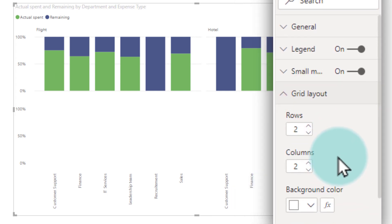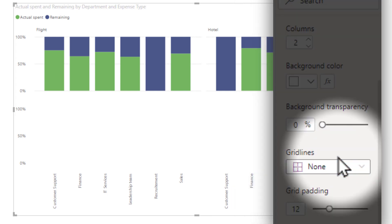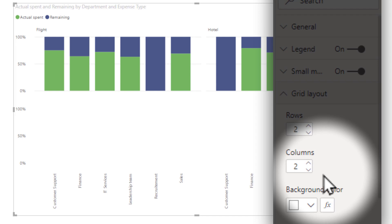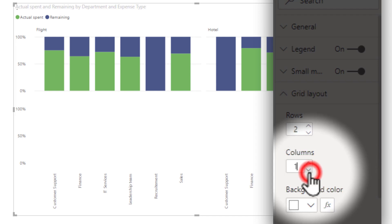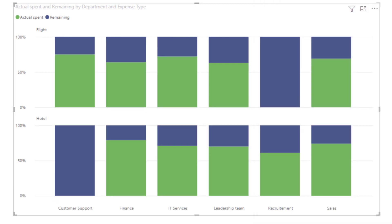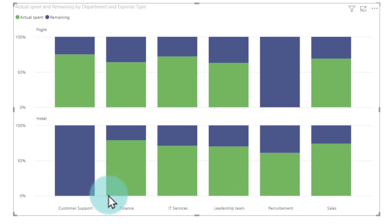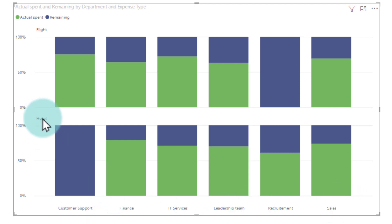We don't really need two columns — one column would be enough where you can see the axis only once. Now we can clearly see one graph per expense type, so one for hotel and one for flight.